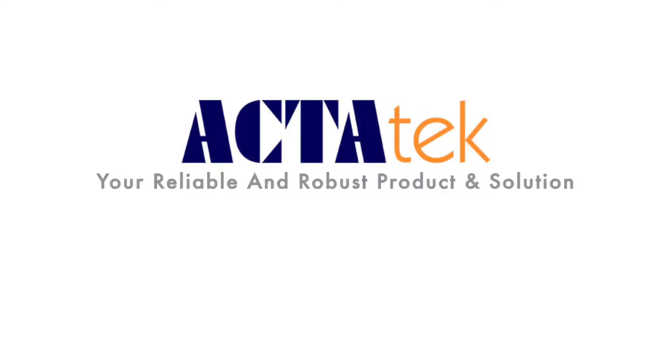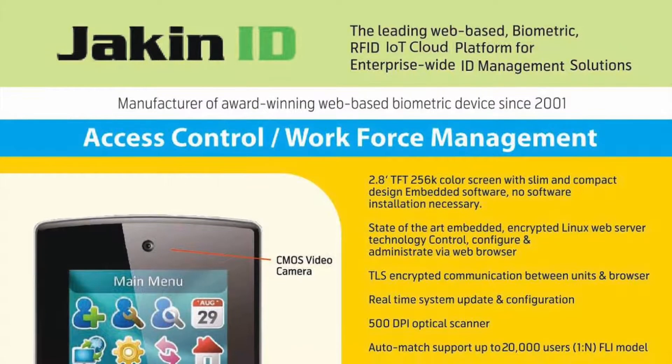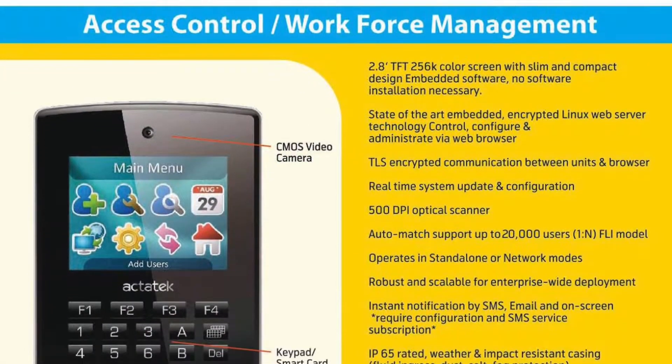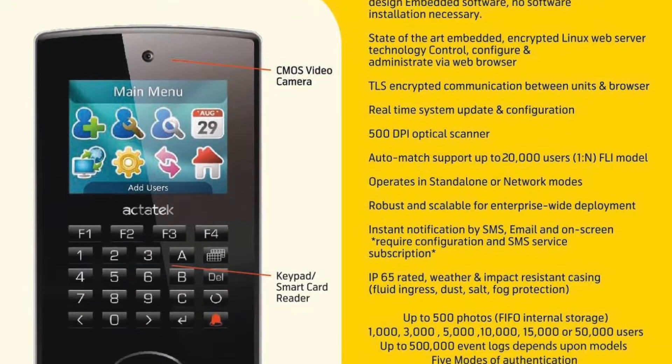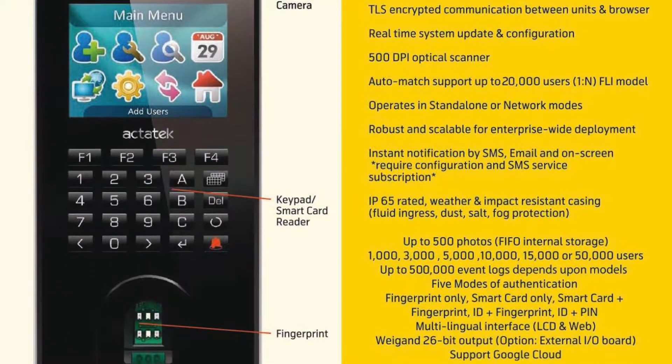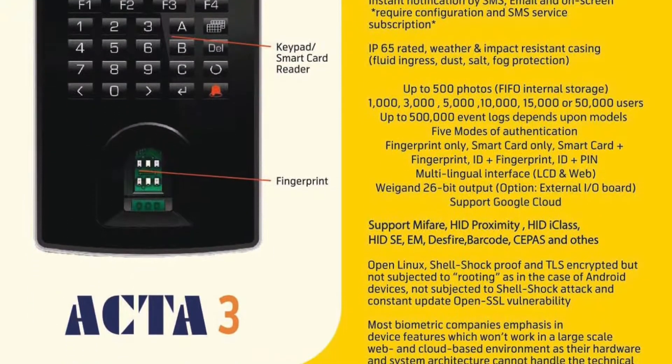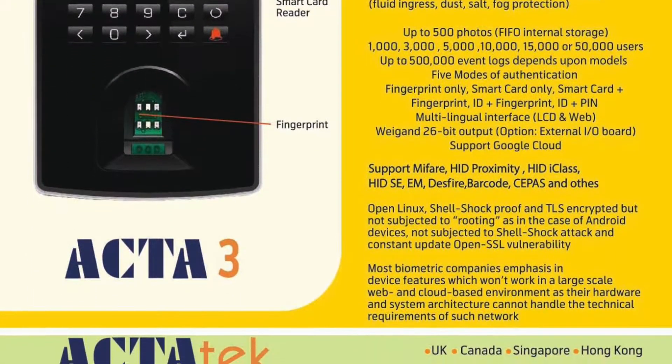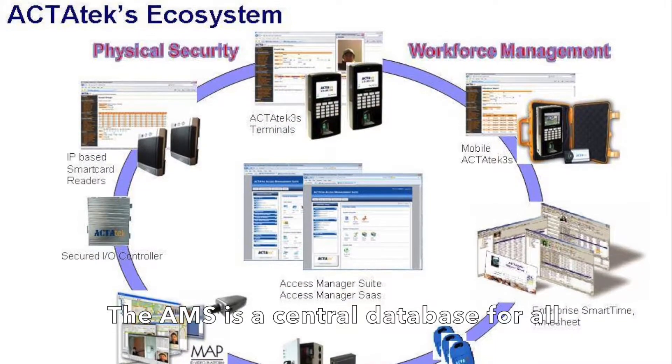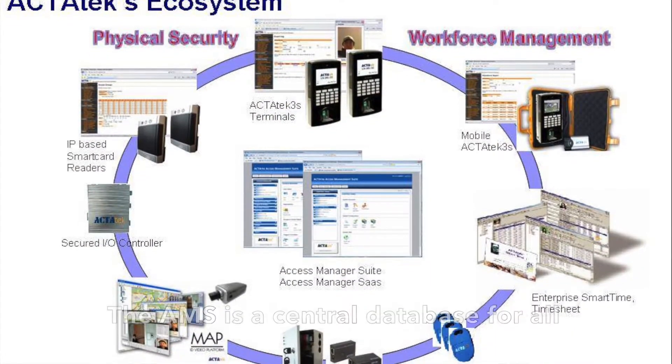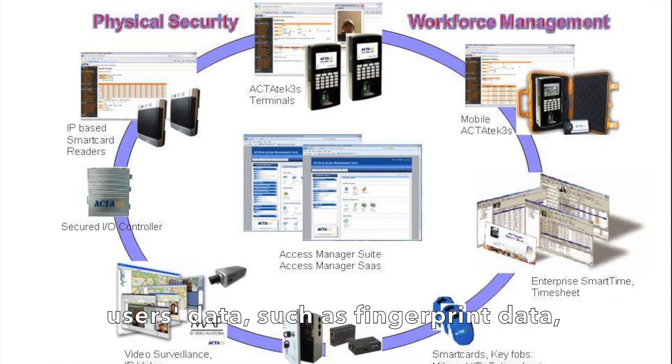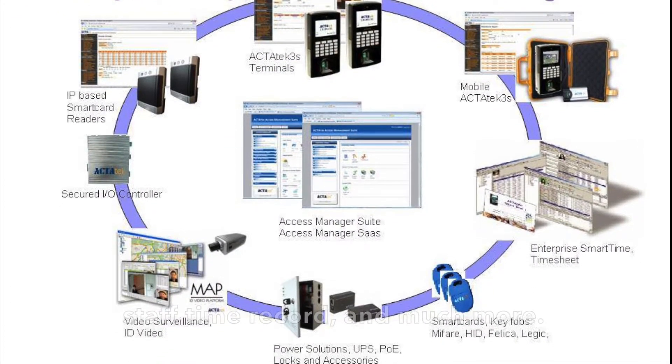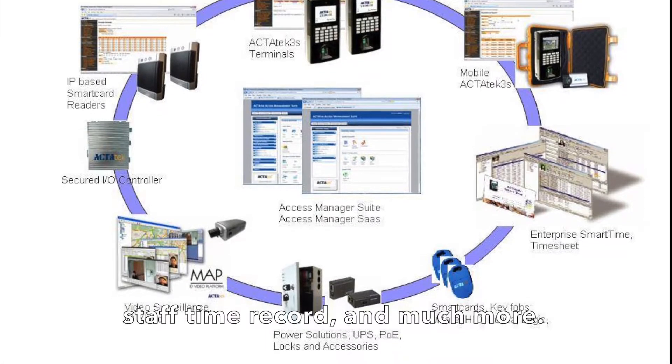Welcome to Actatech. Together with Jakin Technology, we offer a complete biometrics RFID IoT cloud platform and application solutions for workforce management and security. The AMS is the central database for all user data, such as fingerprint data, staff time records, and much more.